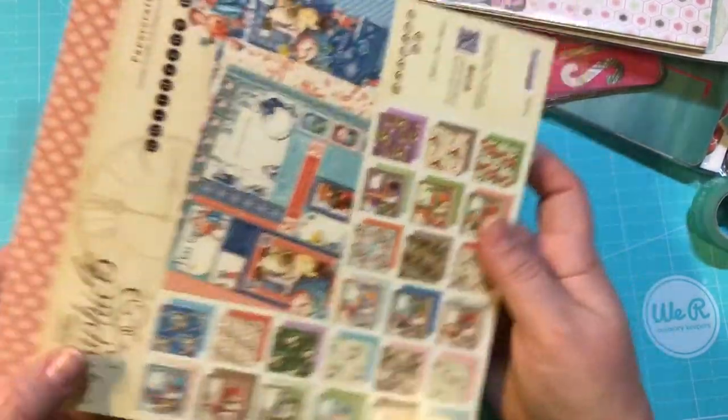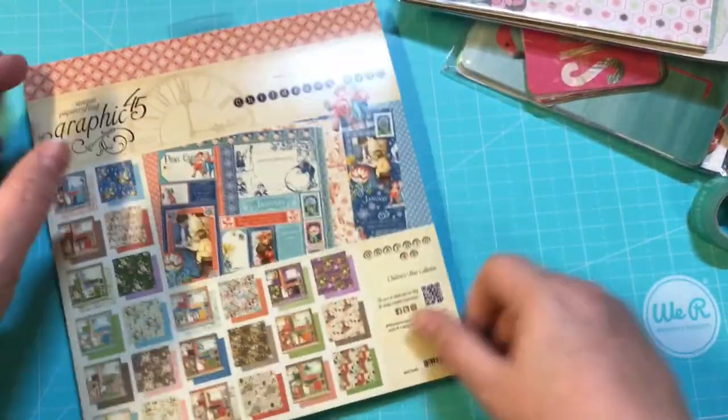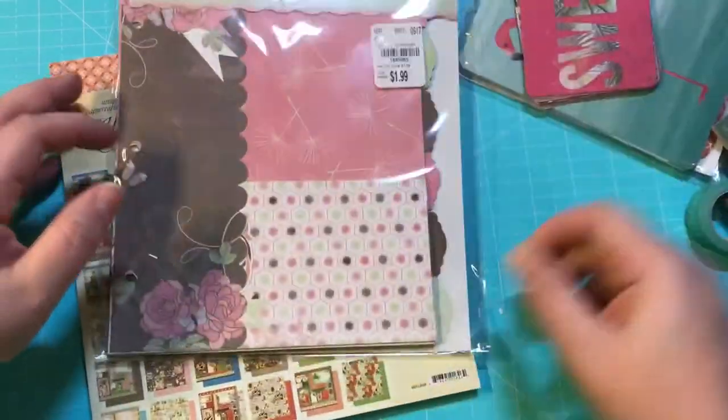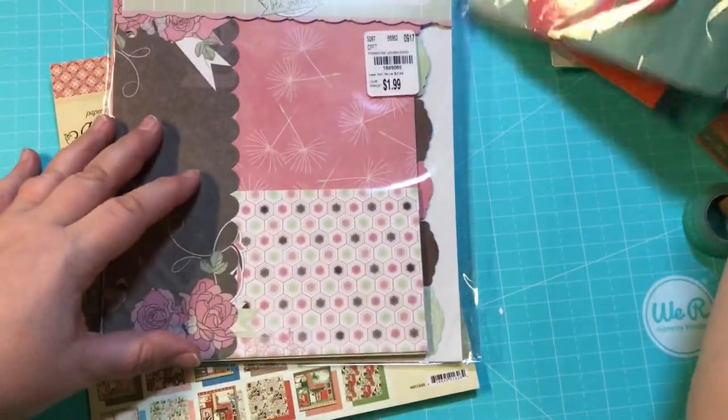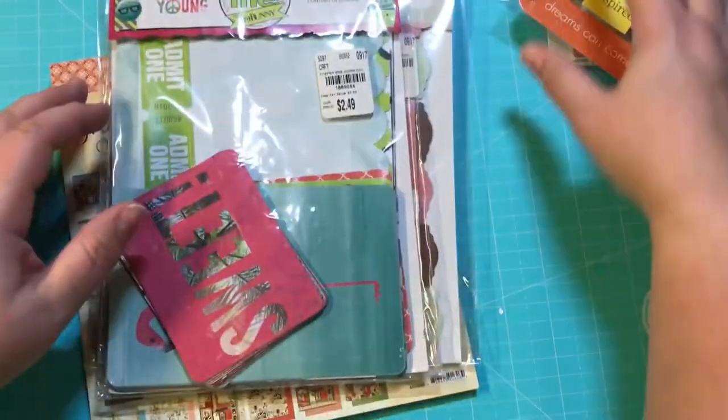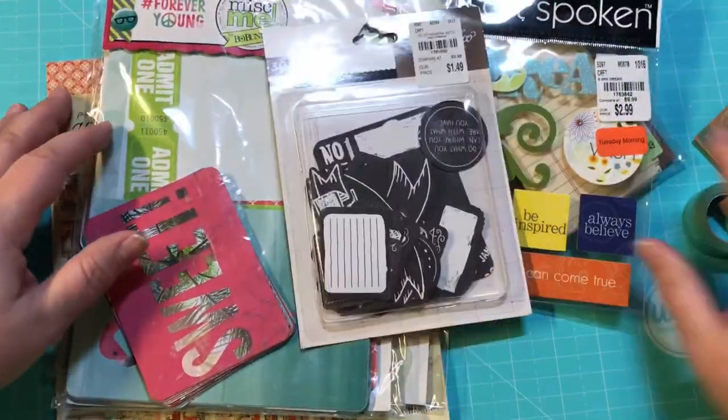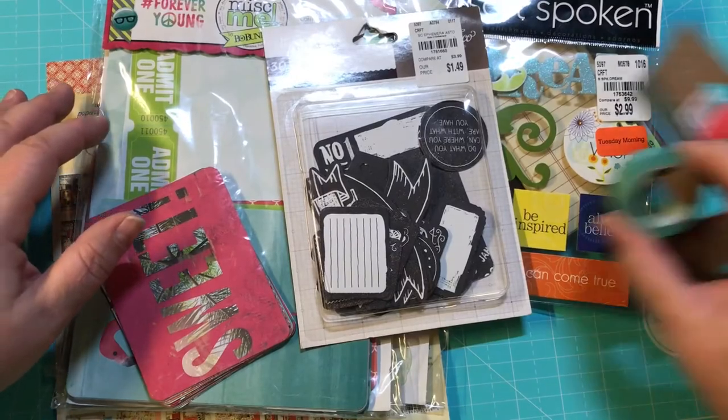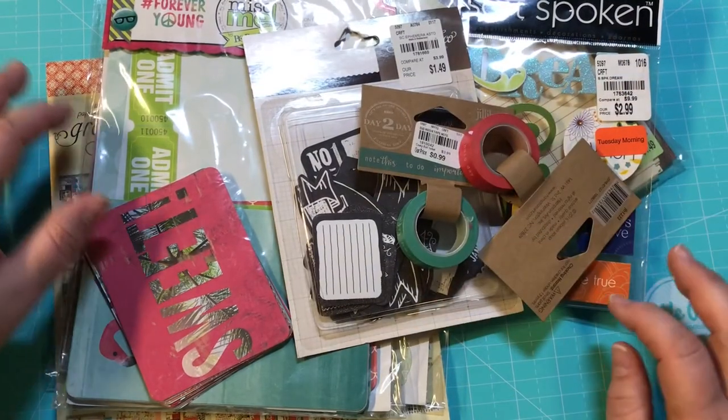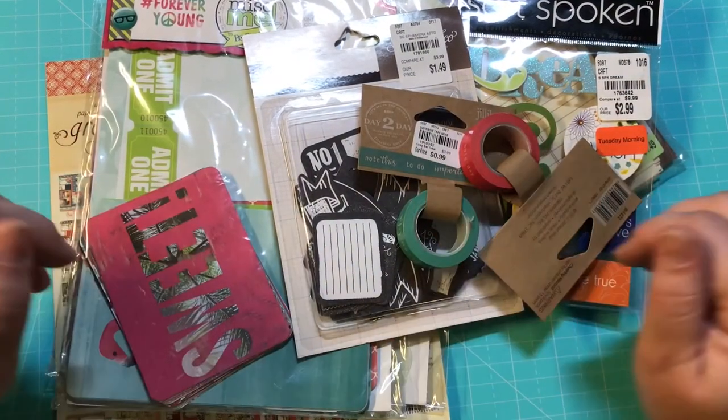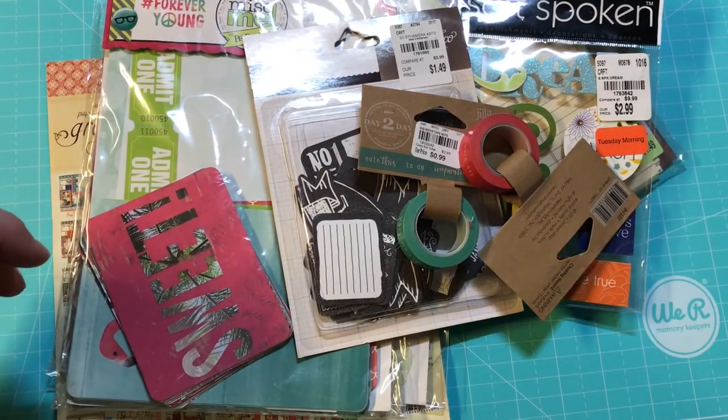All right guys, so there we go. This was my haul from Tuesday Morning and a few new Dollar Tree items. Thanks for stopping by and until next time, see you later guys. Bye!